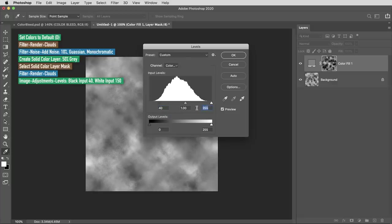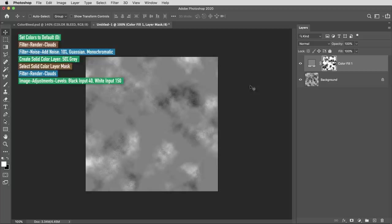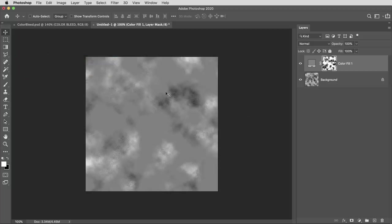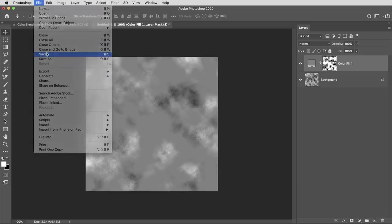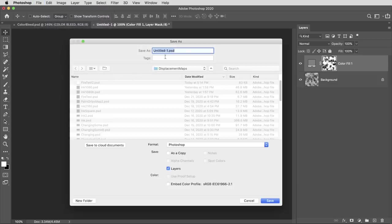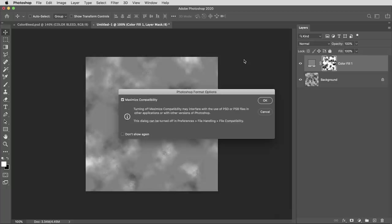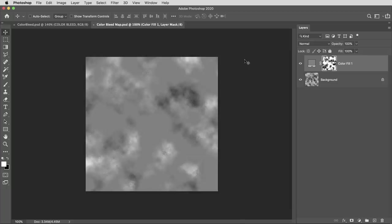Okay, so you should end up with something that looks about like that. The clouds filter creates slightly different clouds every time you use it, so you'll probably end up with different looking shapes, but that's fine. I do need to save this document. This will be my displacement map. I'll call this one color bleed map, and I actually just keep a folder full of these displacement maps for different projects.